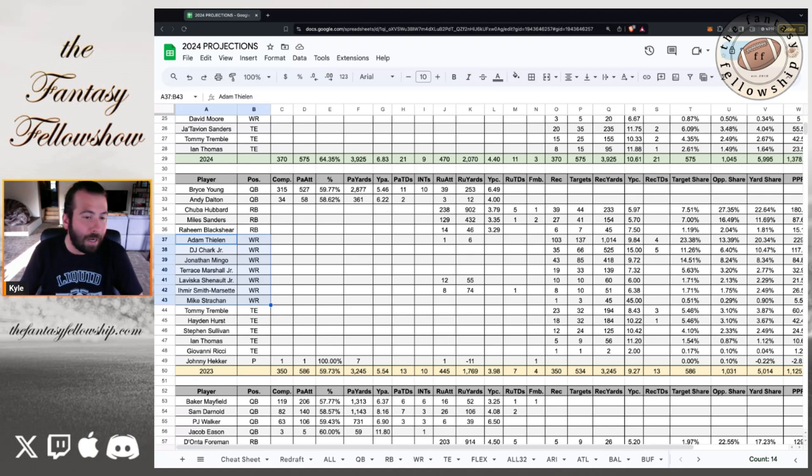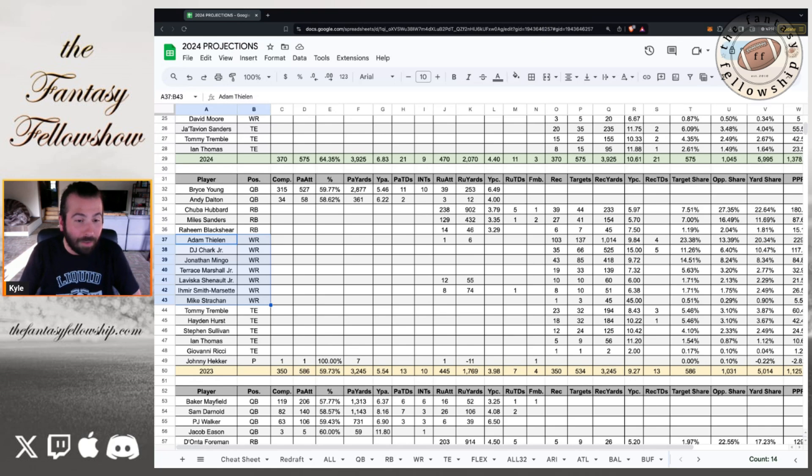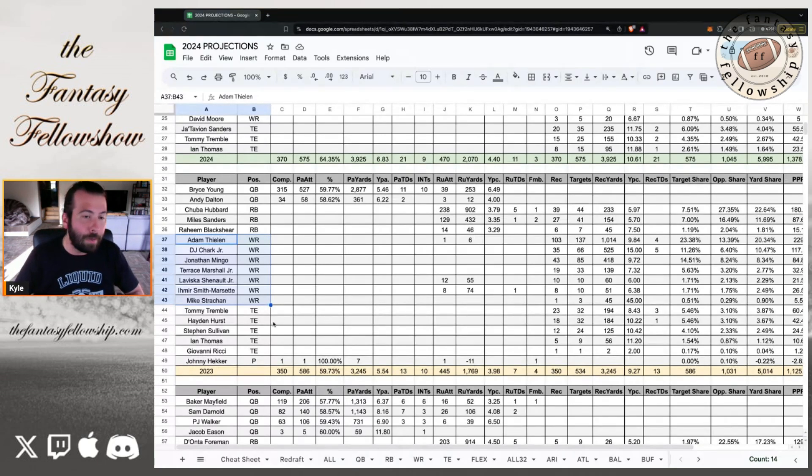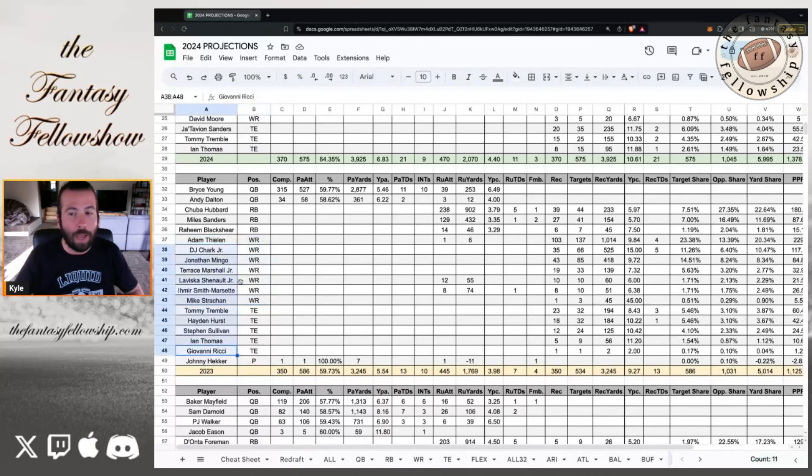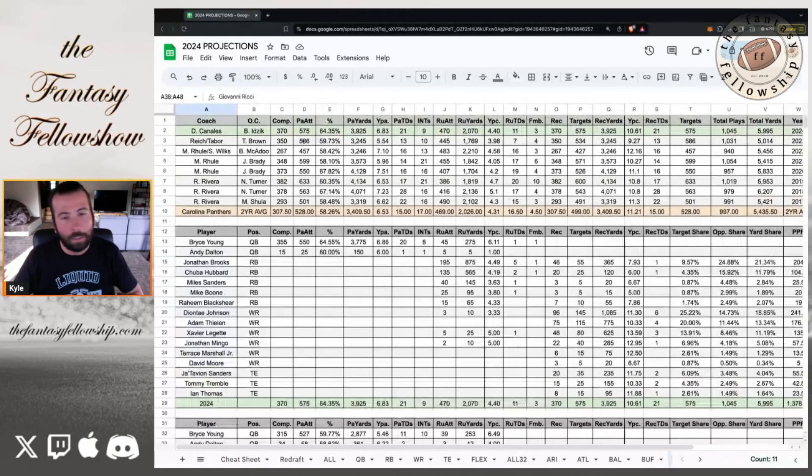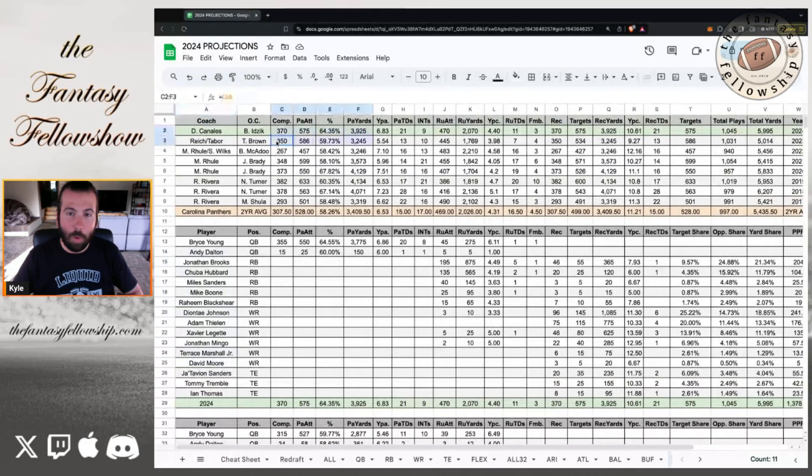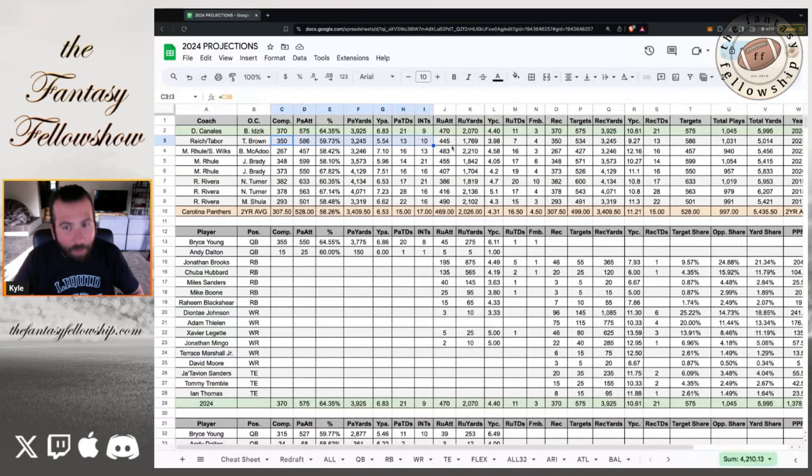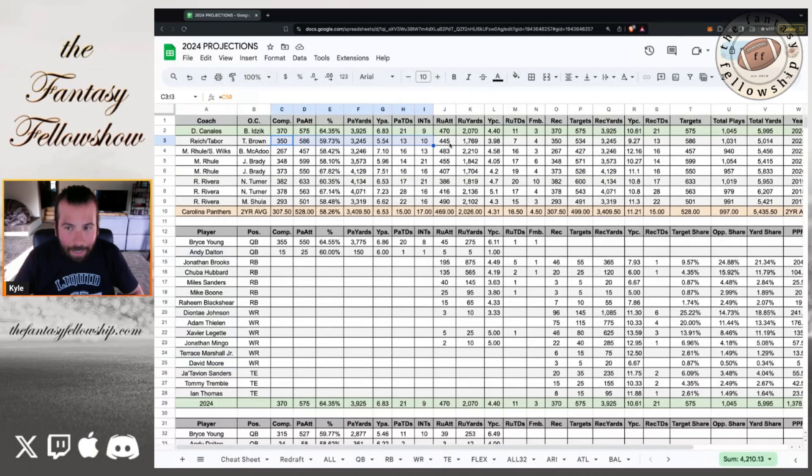And then you look at the tight end, like Tommy Tremble, Hayden Hurst, Steven Sullivan, Ian Thomas, Giovanni Ricci. There was no playmakers on this team besides an aging Adam Thielen. So no wonder Bryce Young didn't have a great year. I think if you look at the numbers across the board, they threw the ball like garbage, they ran the ball fine. They ran it okay. And that's something to build on in 2024.